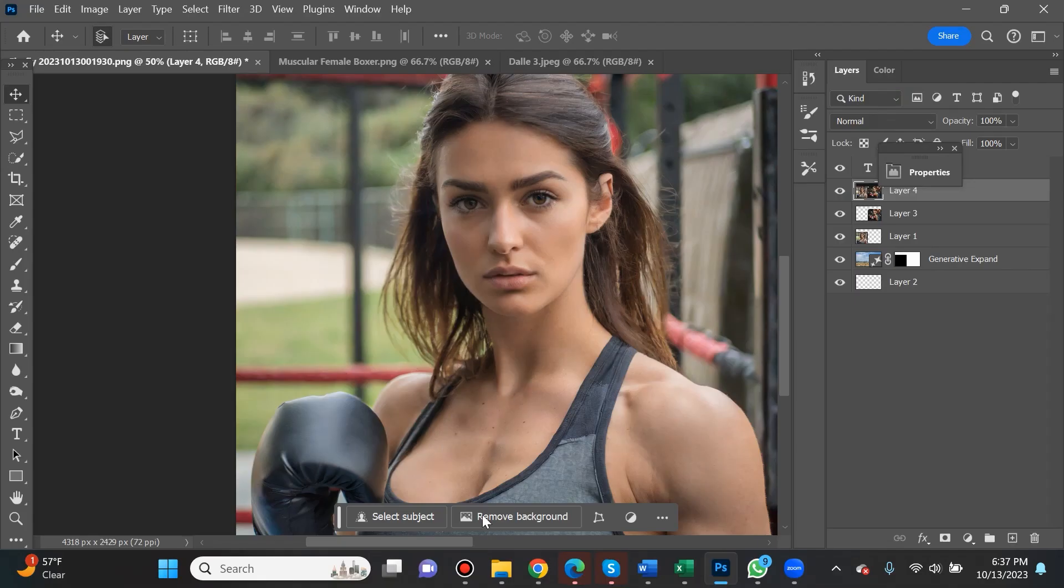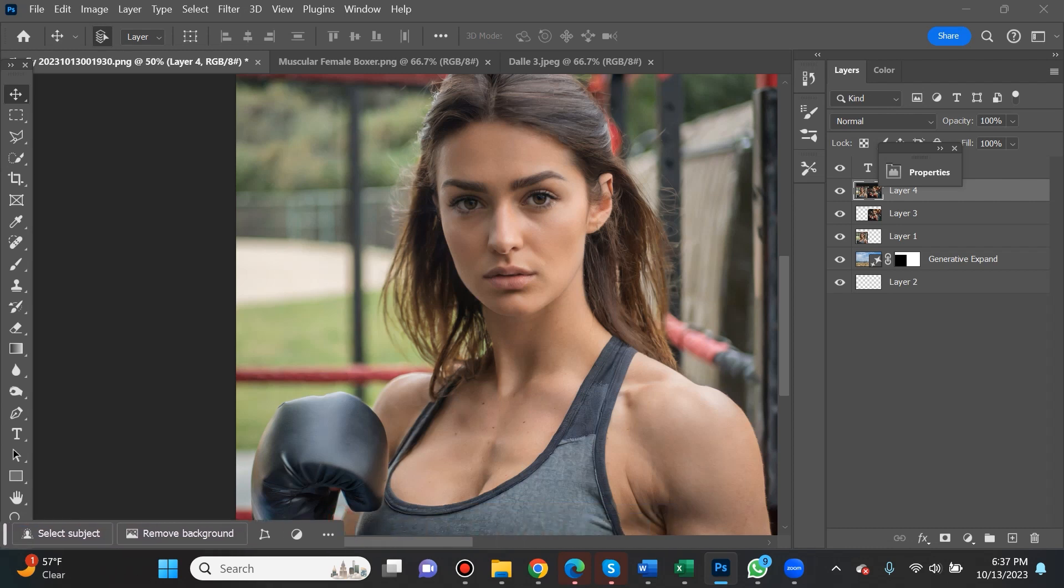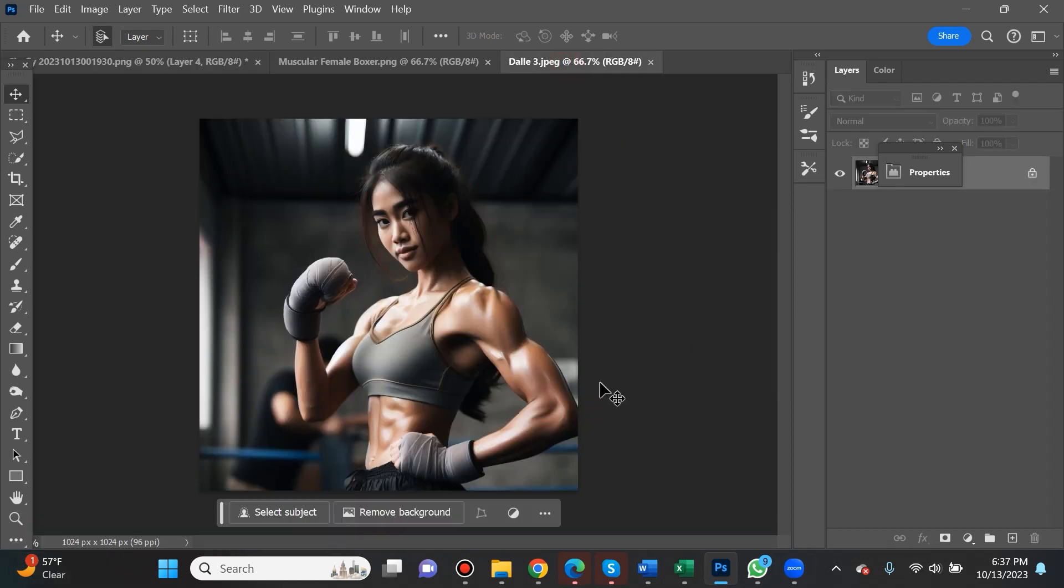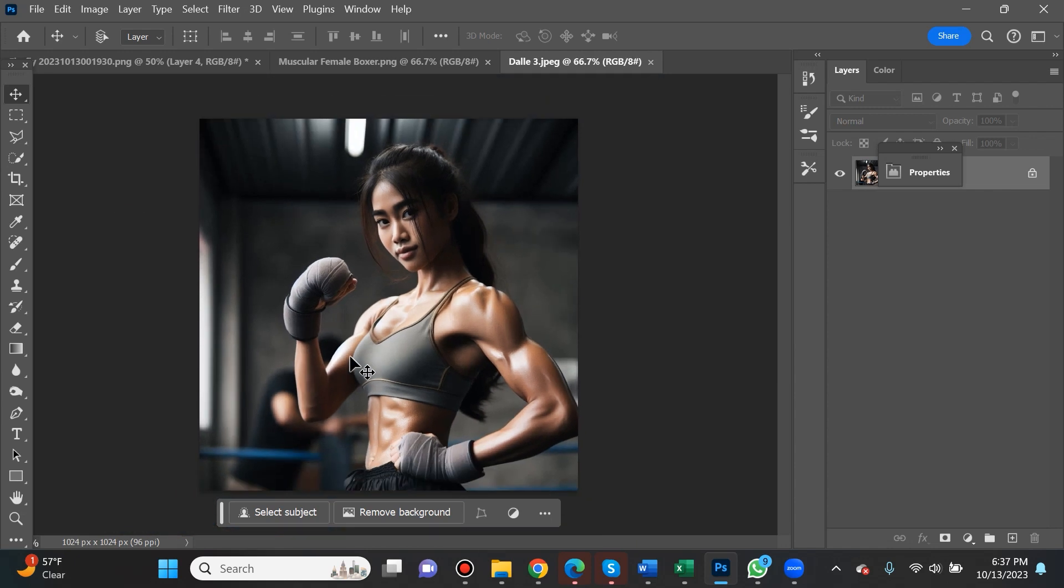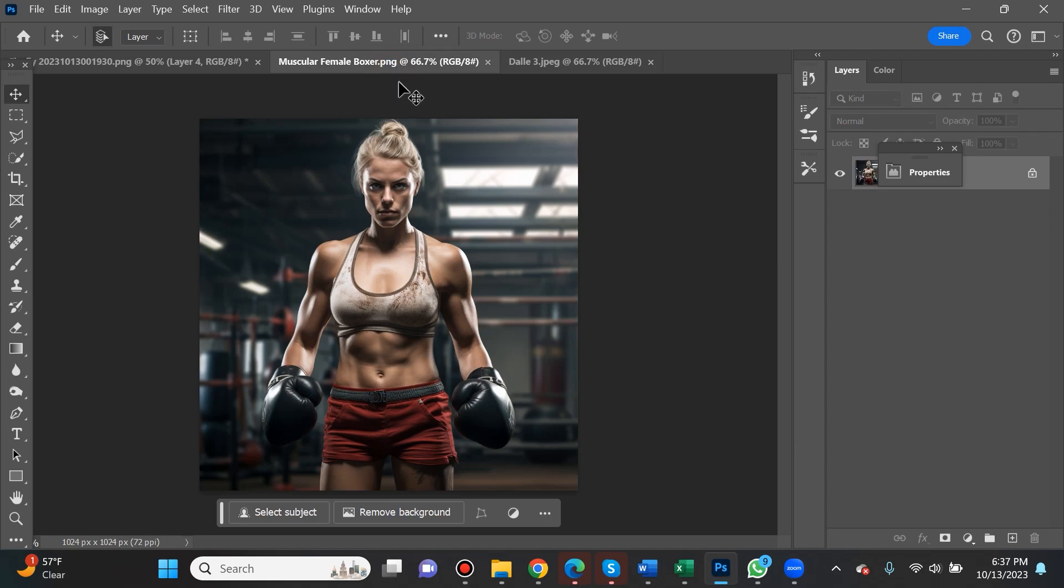Adobe came out with their Firefly 2 and it does not disappoint. If you type in 'muscular female boxer' into DALL-E 3, you'll likely get something like this which is getting good but still has that video game feel to it. It's not really believable, the dimensions aren't always right.